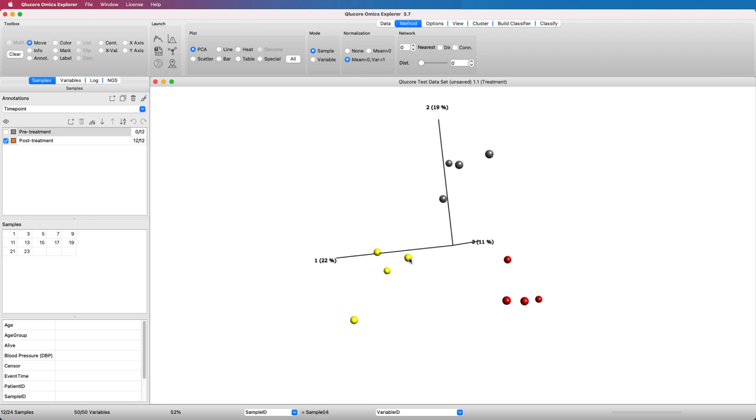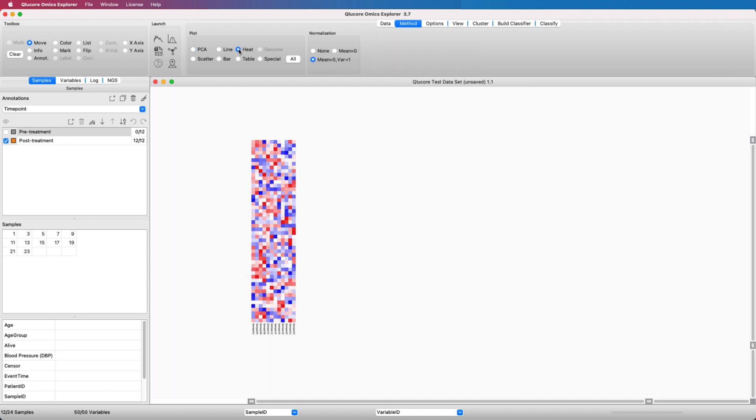Choose the preferred plot for the visualization. The PCA plot, as well as the heatmap plot, is good to use. In this example, we will change to a heatmap in the Method tab.